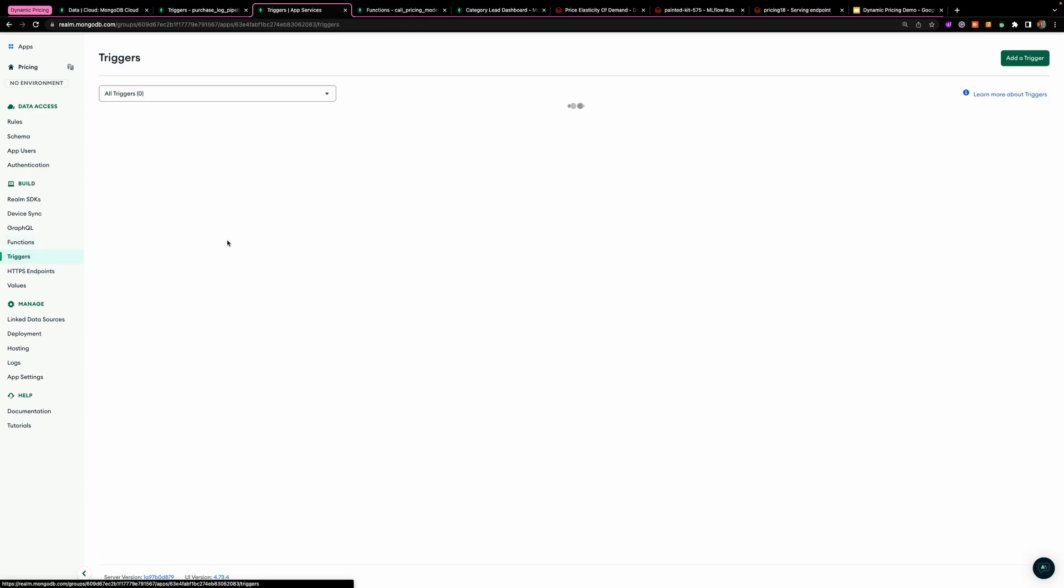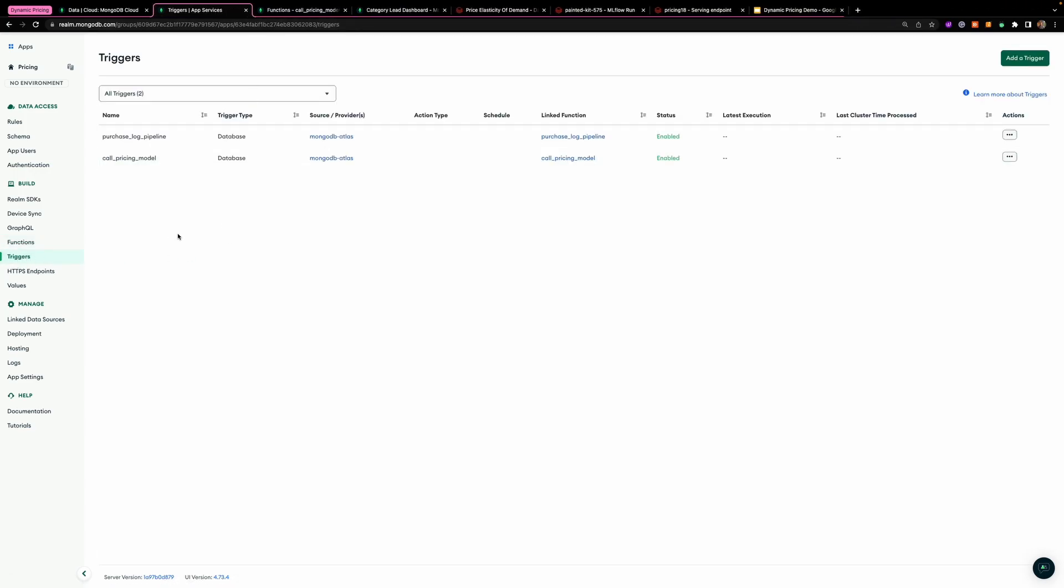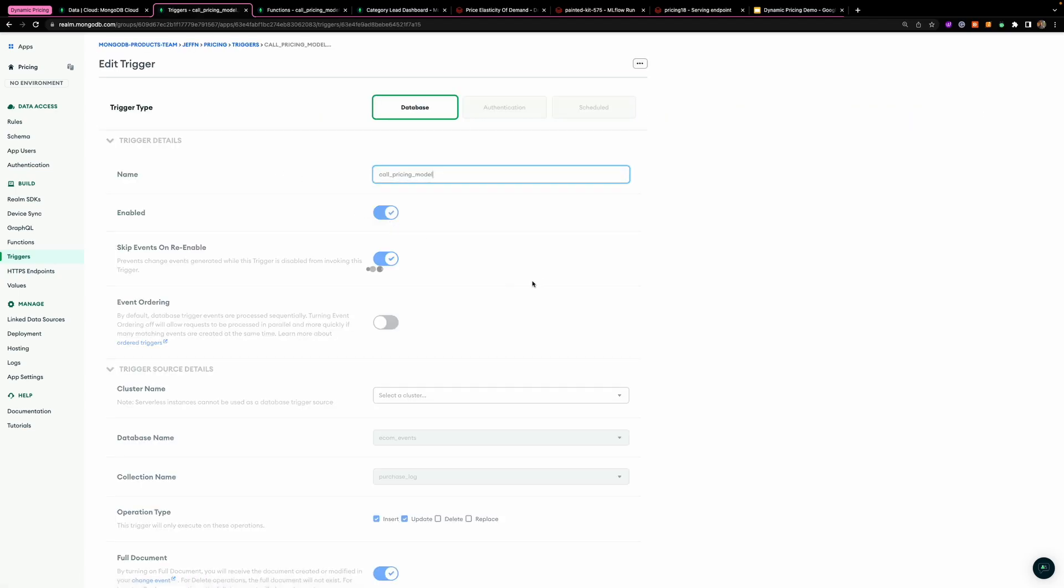Then after this, coming back to the triggers, I would like to call the pricing model.